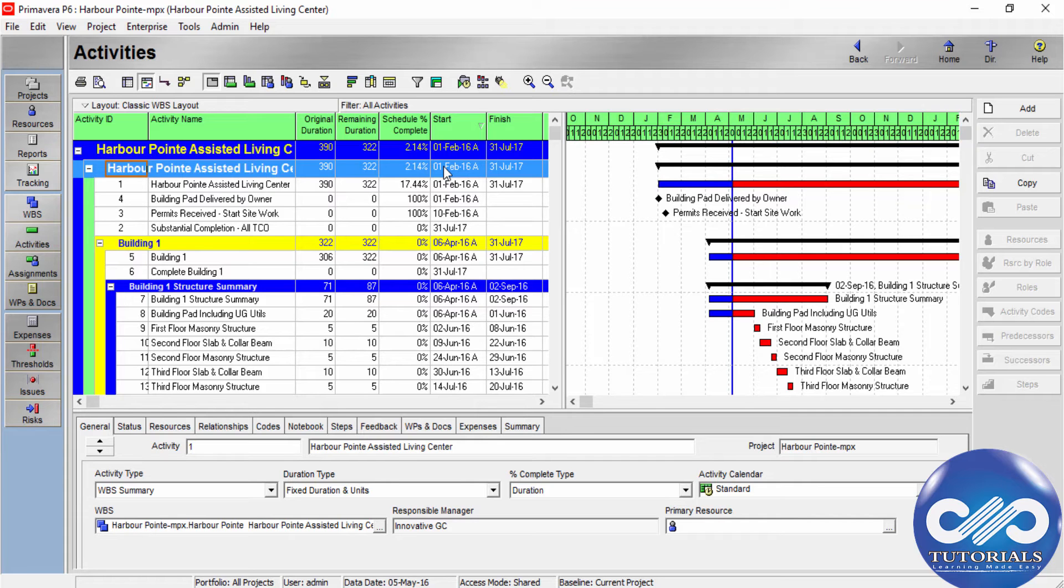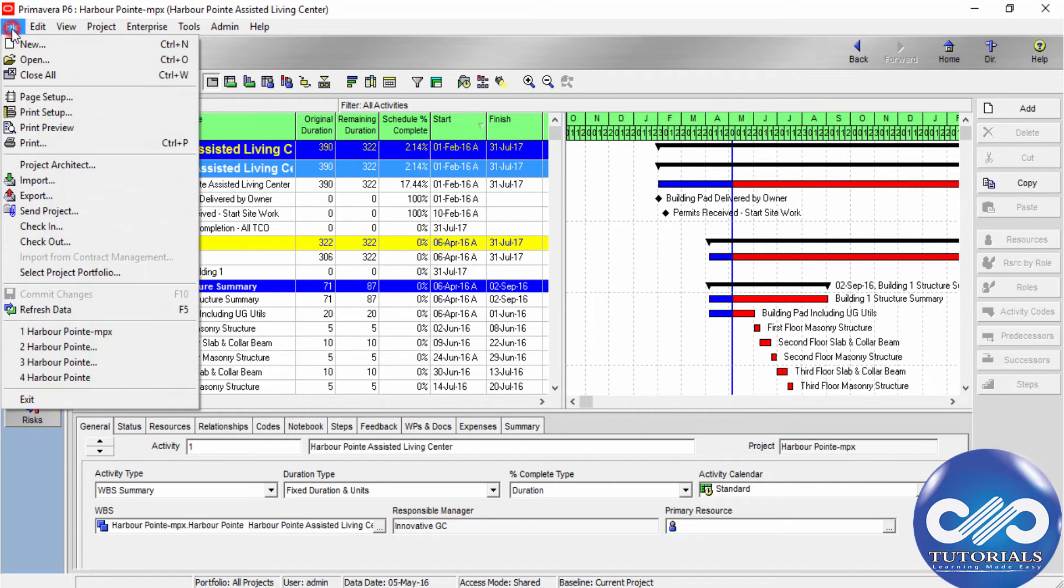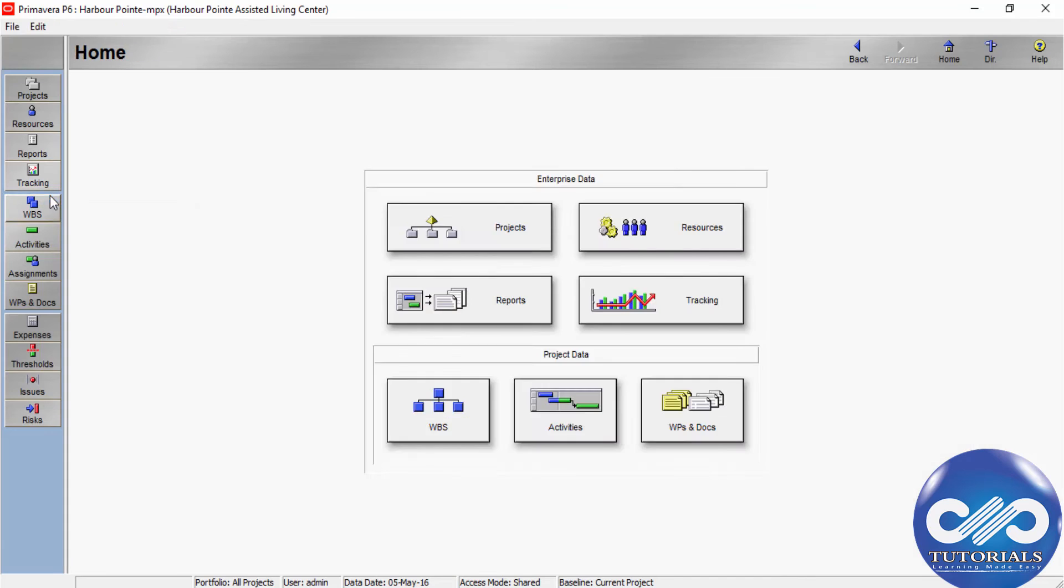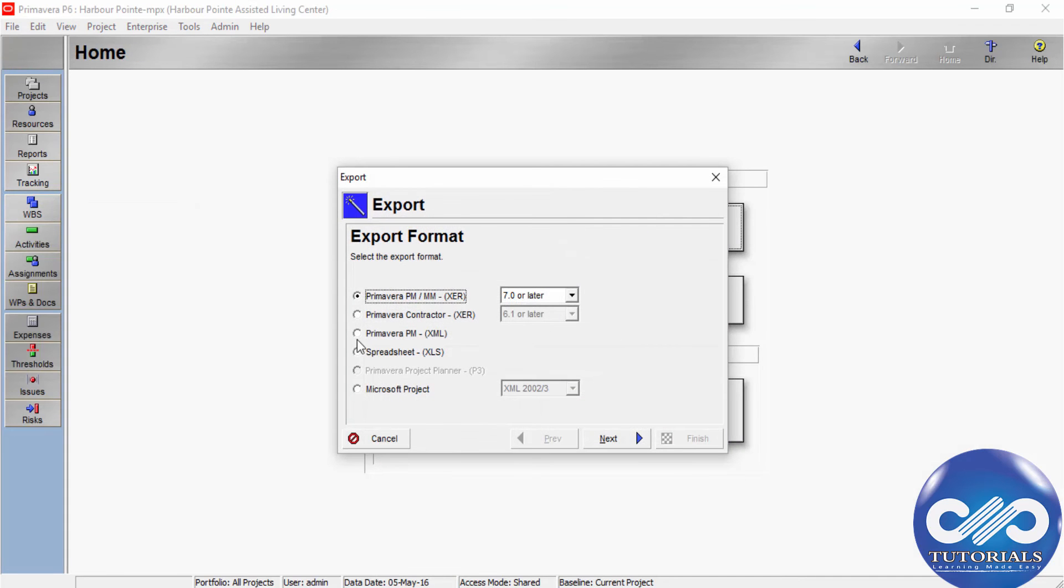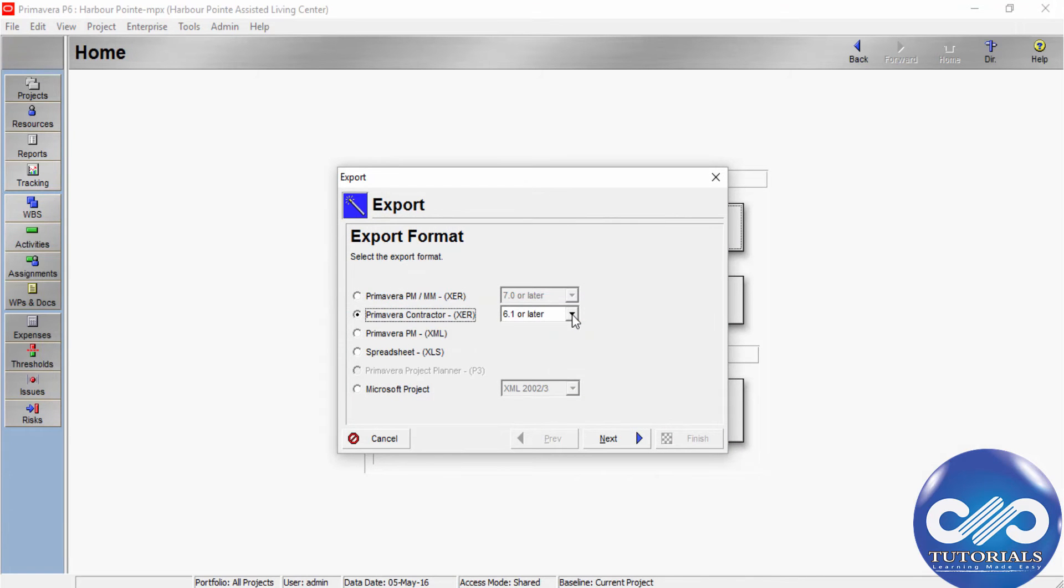into XDR files. First, open the project you want to export in the PM module. Go to the menu bar, choose File, click Export, choose Primavera Contractor XDR format, and you can select the